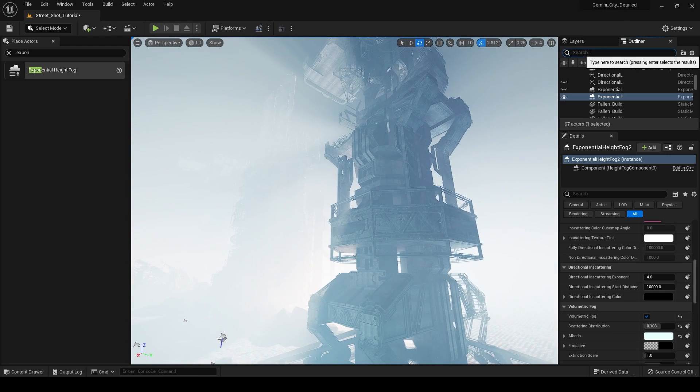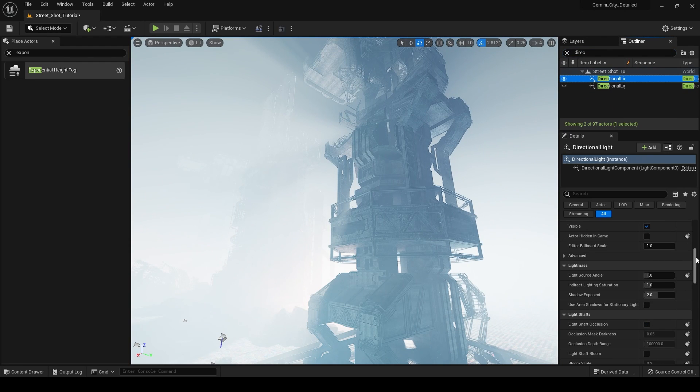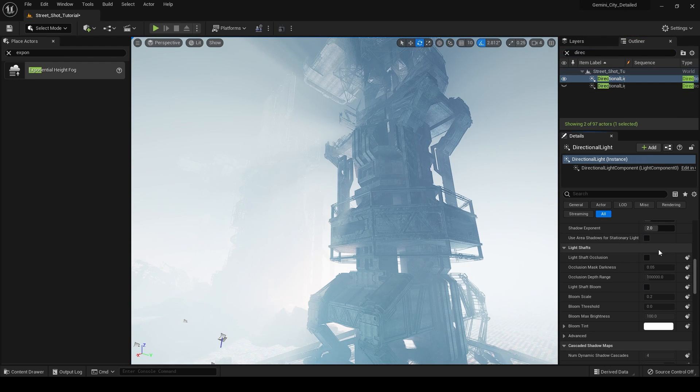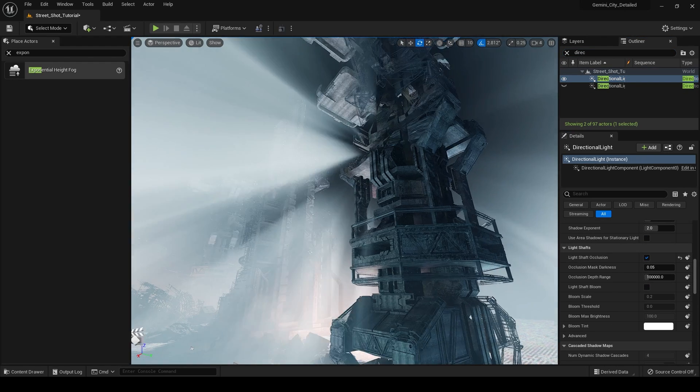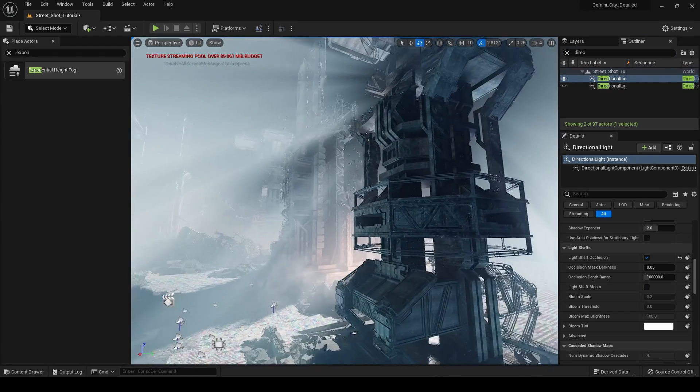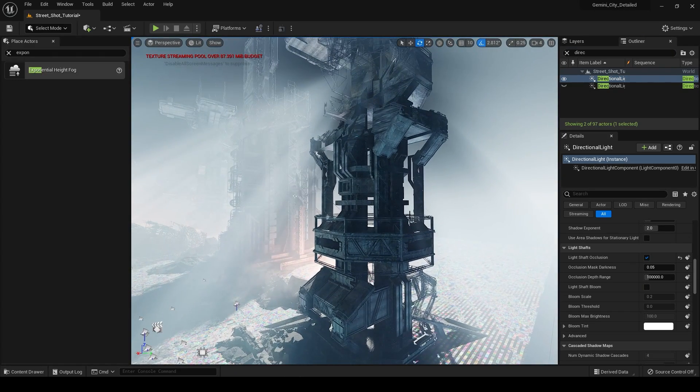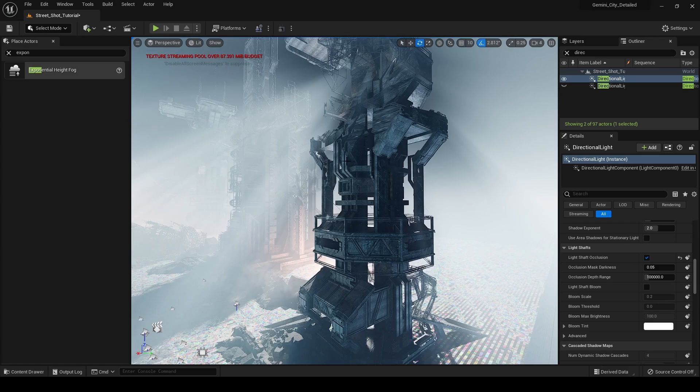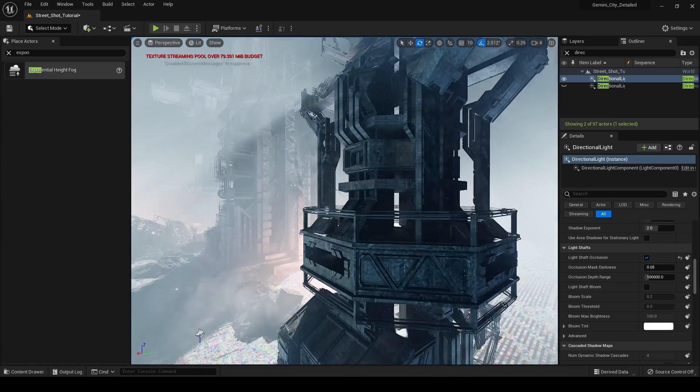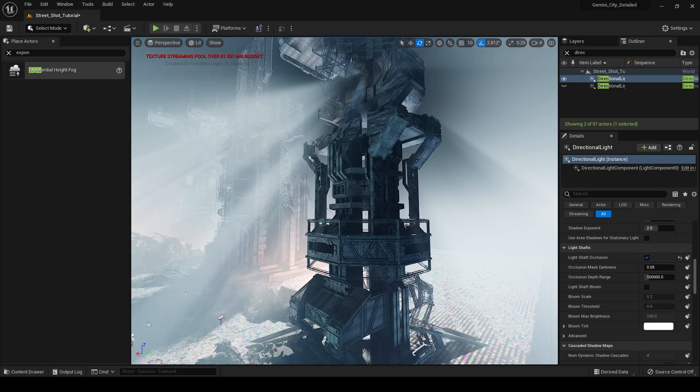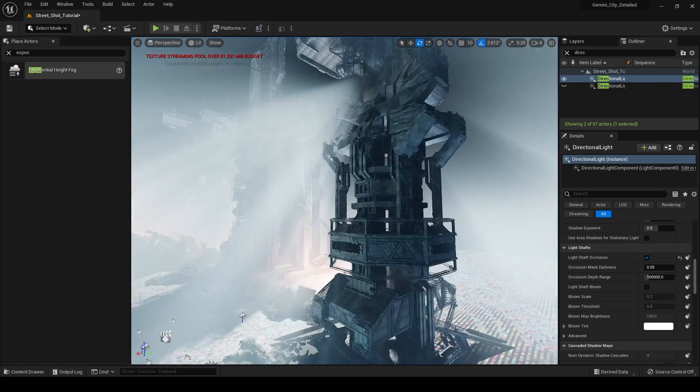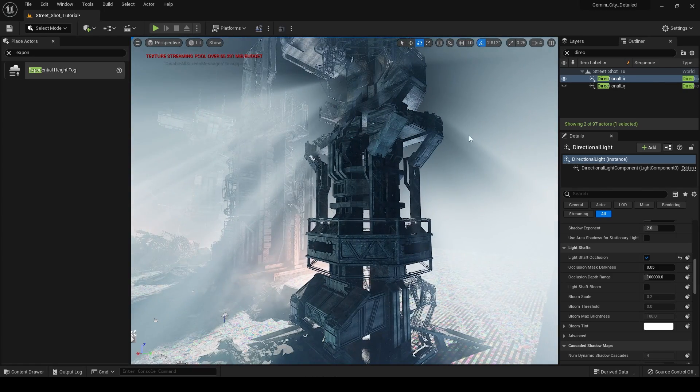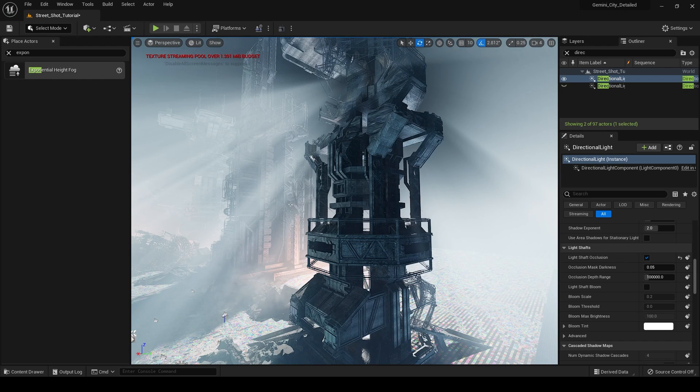So if I go into my directional light source, now we can go down here and turn on light shaft occlusion. And that's going to allow us to see those light rays even better, because objects that are between us and the directional light are going to occlude that lighting. And so we're not going to be able to see the fog as well unless we're looking directly at the light. And that means that we can see these nice god rays in here when we're obscured behind an object.